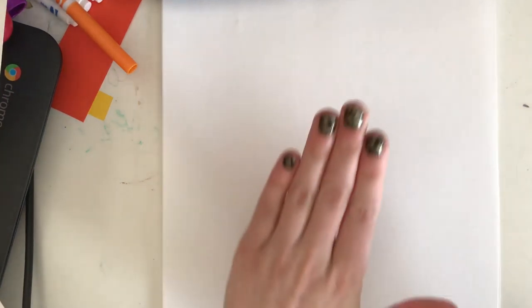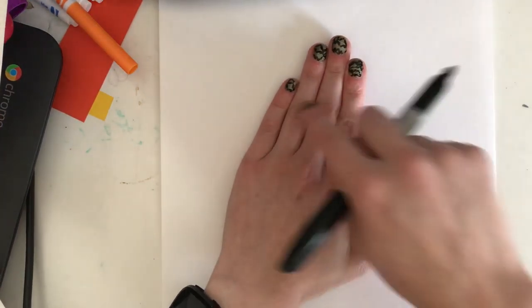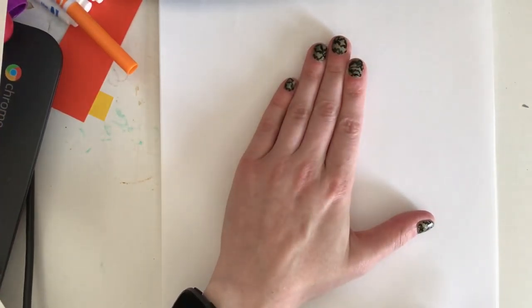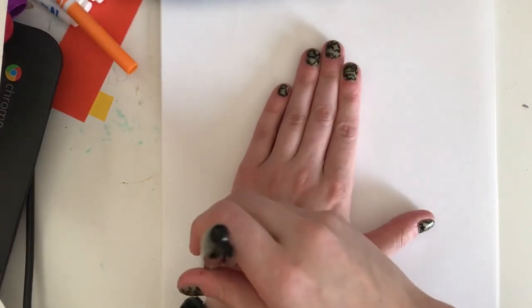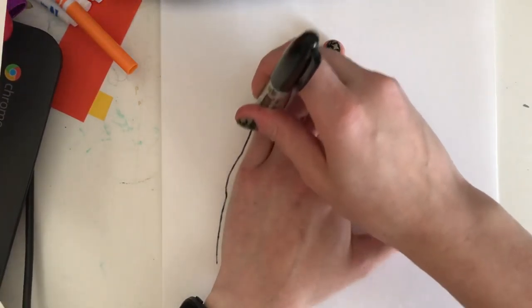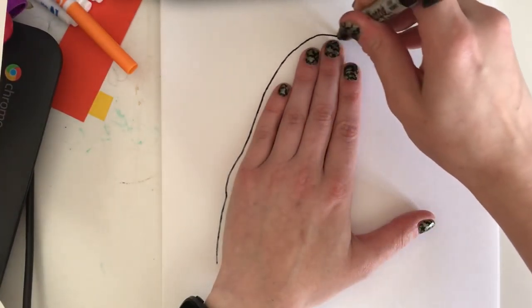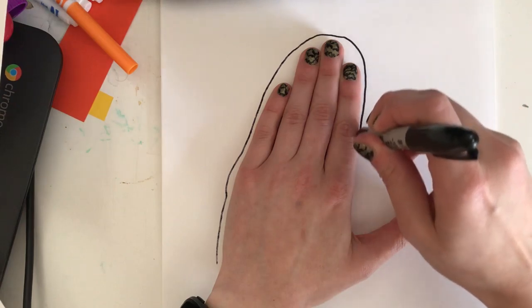We're going to trace around our hand, but not the way you normally do. When I'm tracing this time, I'm keeping all these fingers together. I'm holding my marker straight up and I'm not really tracing on the fingers. I'm just kind of making a rainbow shape.